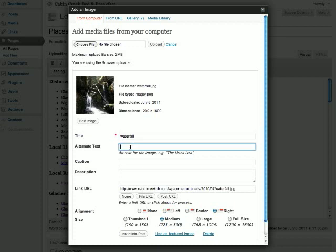The alternate text is text that is shown when the image can't be shown. So if someone's using a browser that can't render images, they'll see the alternate text instead. And this includes search engines. Search engines can't see images, so they look at the alternate text, so it's pretty important that you include it. This is a waterfall in Montana, so we'll just write that.